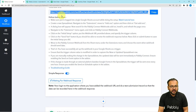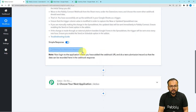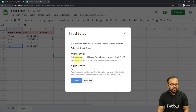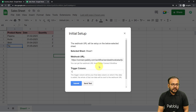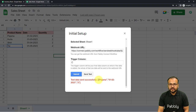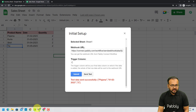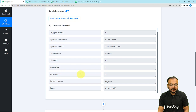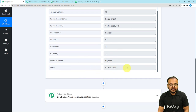In the workflow, as we have copied the webhook URL, it started showing waiting for the webhook's response. This means we have to bring some test data from our spreadsheet to this response section so we can move forward. To bring the test data, open the spreadsheet and from the Initial Setup click the Send Test button. When you click Send Test, the data of the first row in your spreadsheet will be sent to the workflow as test data. It will show 'test data sent successfully.' Let's check in the workflow — we got the data captured here: the trigger column name, spreadsheet's name, sheet ID, sheet's name, row index, and the details of the product name, quantity, and date. So we got the data.